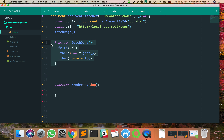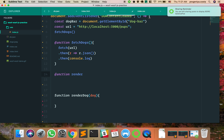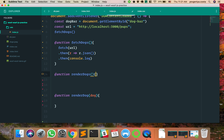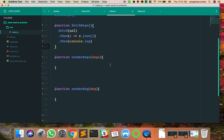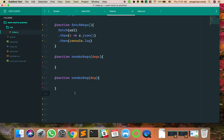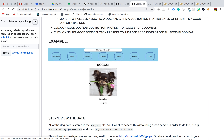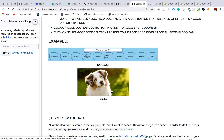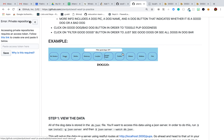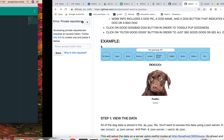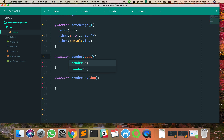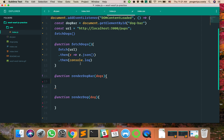So if I'm understanding correctly: first we fetch all of the dogs, then we make a function called renderDogs that takes the result and renders one dog at a time. Let's think about naming — there's going to be a place where we show information about one dog. When you say renderDog I think of that, but right now we're trying to add one dog to the dog bar span, so let's call it renderDogBar.